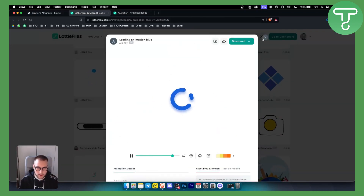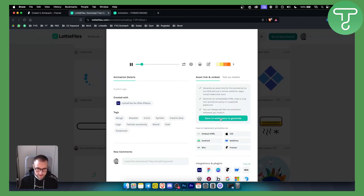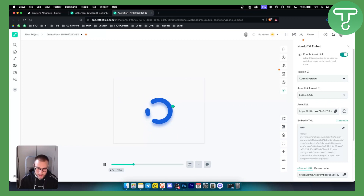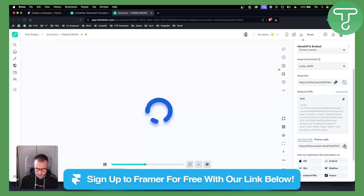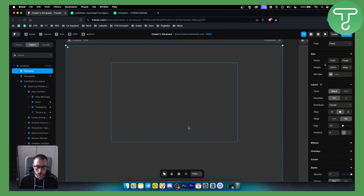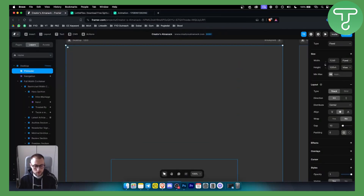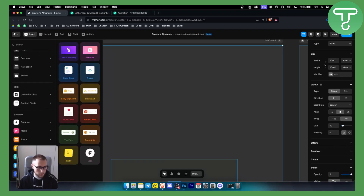Now we can use Lottie files. Lottie files is a great place where you can go and download these types of animations. Go to an animation, select the animation, and save it to your workspace. In your workspace you'll have the embed HTML, embed URL, or iframe code. Just go with the embed URL — click on it and that's what you want to do. From there you'll go back to Framer to insert the Lottie file animation.